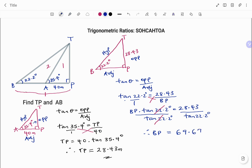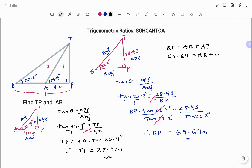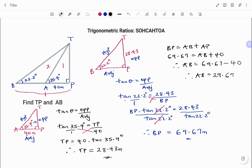To find the length AB: the total distance BP equals AB plus AP. BP is 69.67 meters, so 69.67 equals AB plus AP, which is 40 meters. Therefore AB equals 69.67 minus 40, so AB equals 29.67 meters to two decimal places. Thanks for watching, bye!